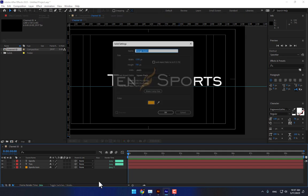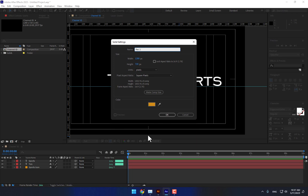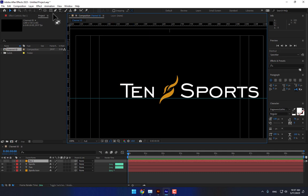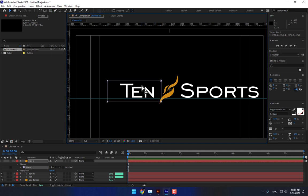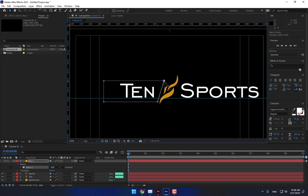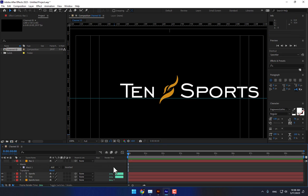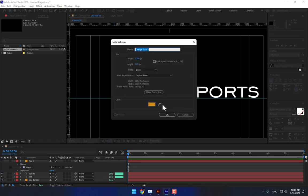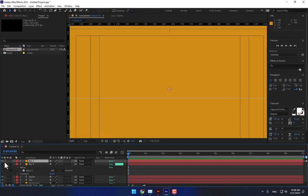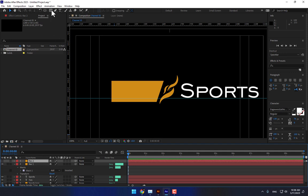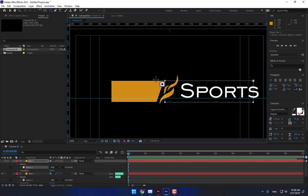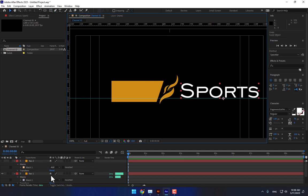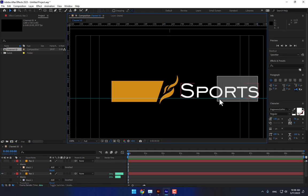Now it's time to create a simple mask. Press Ctrl+Y to create a new solid — name it 'Rectangle 1', press Enter. The color is not important. Zoom in and create the rectangle shape like this. Move it into position. Then create one more solid — name it 'Rectangle 2', press Enter. Turn off one and turn on this one. Select Rectangle 2 and set it from here up to here.